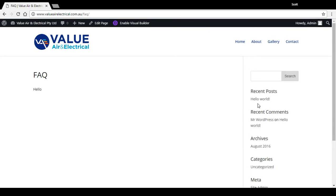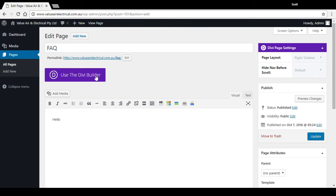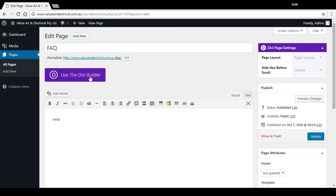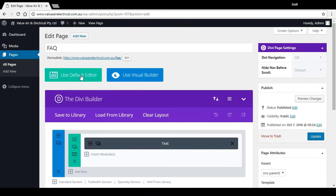But if we view that, it's going to put the standard widgets over on the right and there's not much going on in that page. So if we go back to edit page, you'll see this big purple button here: Use the Divi Builder.